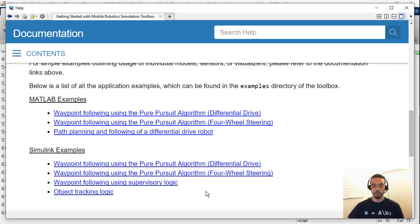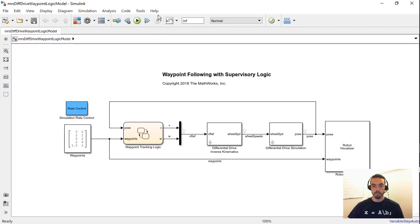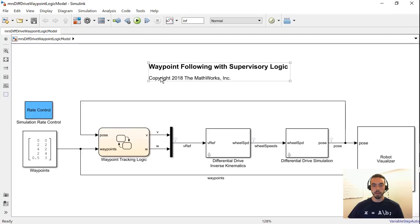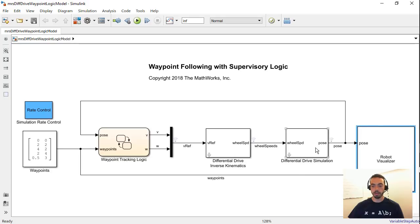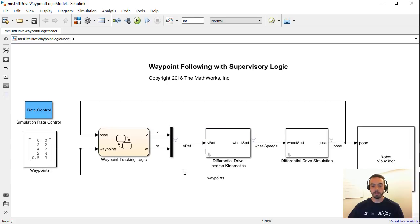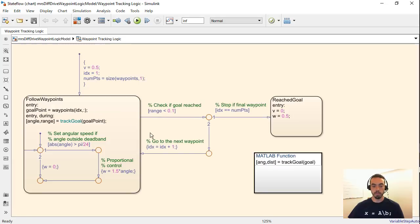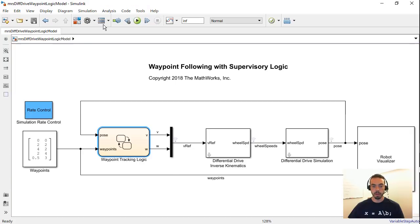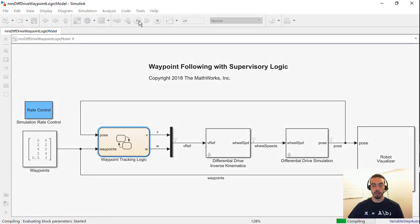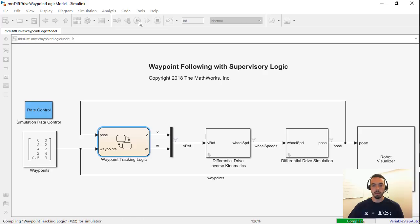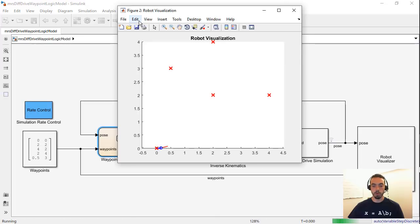There are a couple examples I want to show you. The first one is this waypoint following with supervisory logic. So this will open up a Simulink model and you see that in this model I basically have some of the blocks from the block library like the robot visualizer, the differential drive simulation and kinematics. But then it's also coupled with some example algorithms that show you how you could perform waypoint tracking. So this is a logic based system that sequentially goes through waypoints until you reach a goal. So again I could hit the run button on this simulation and you should see a very similar set of output where you get your MATLAB figure and your robot following this path.